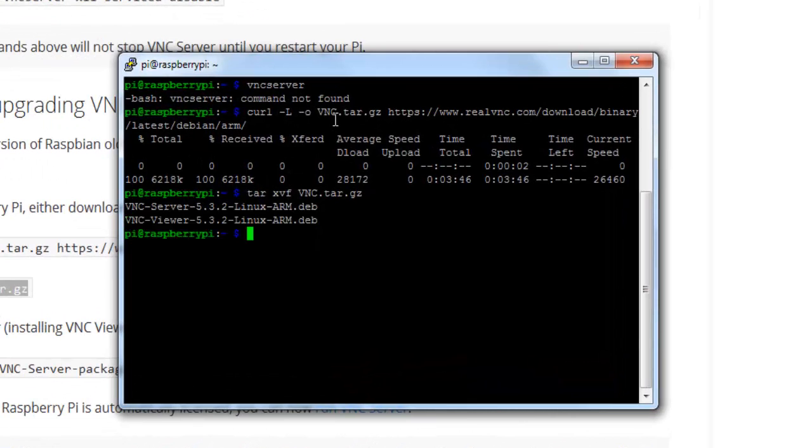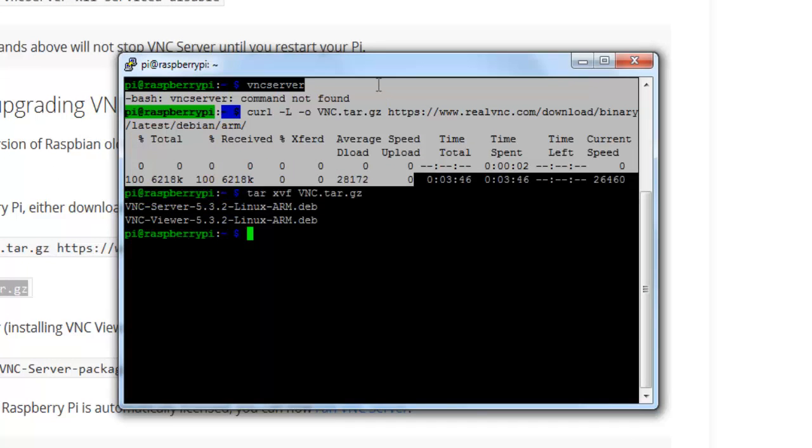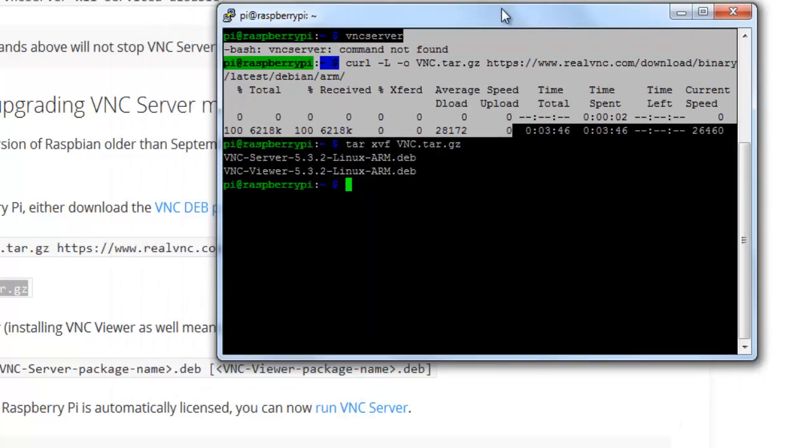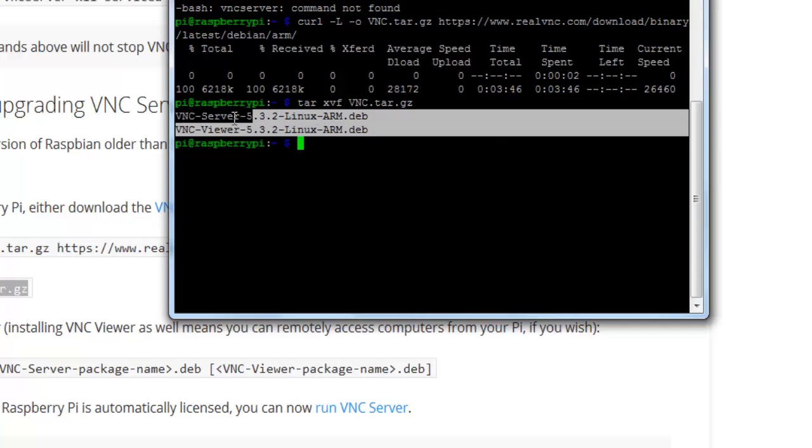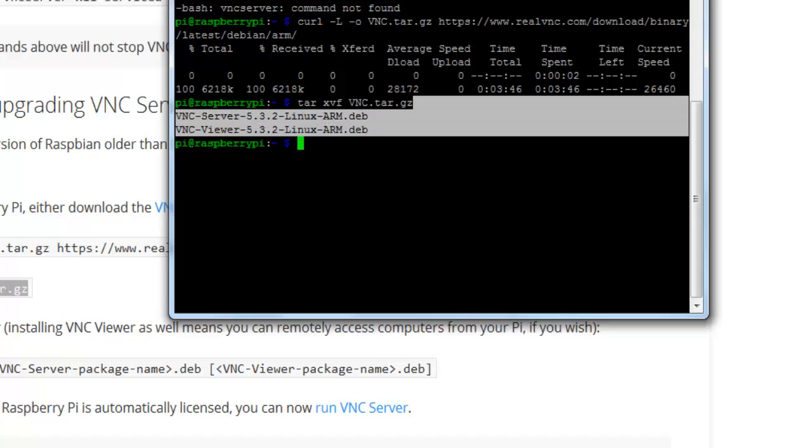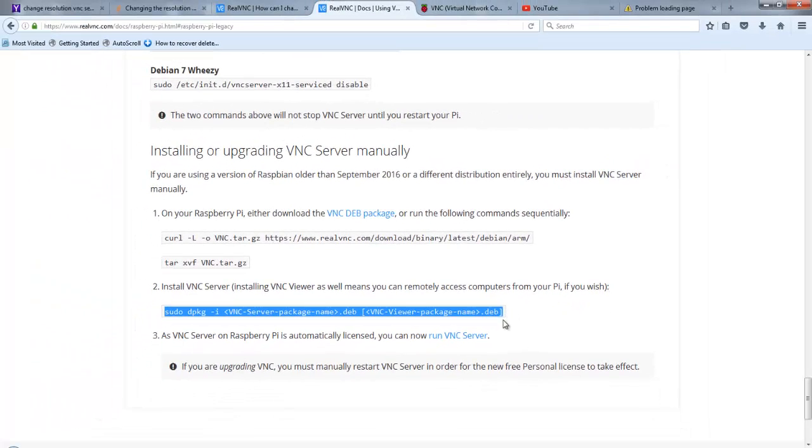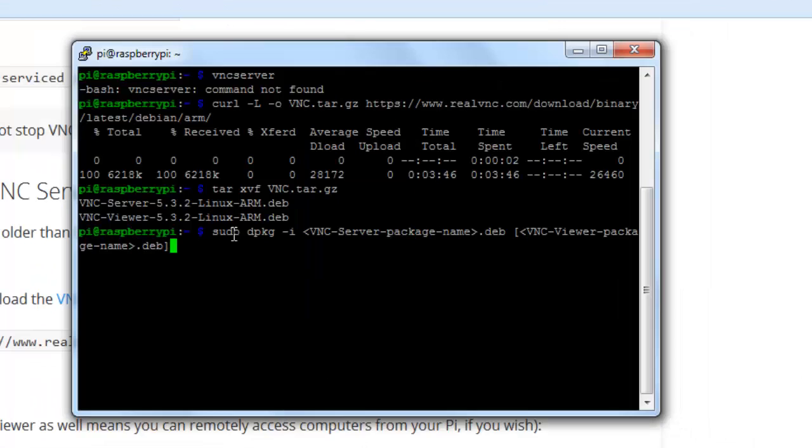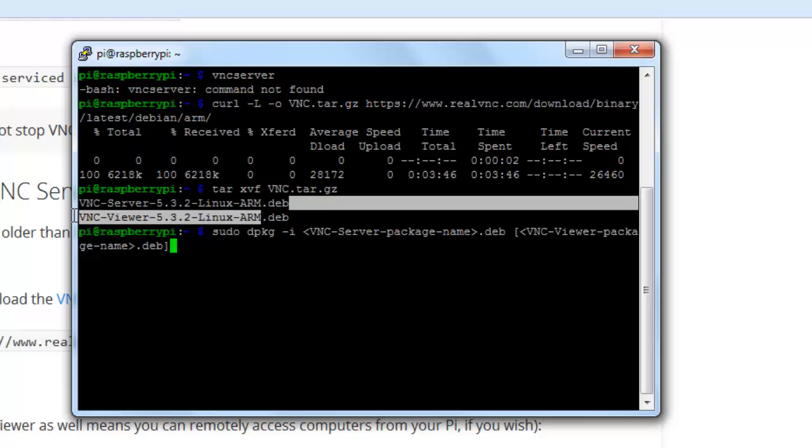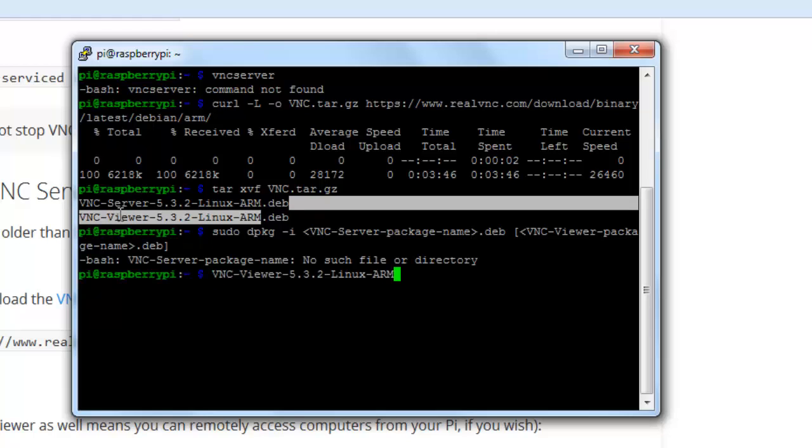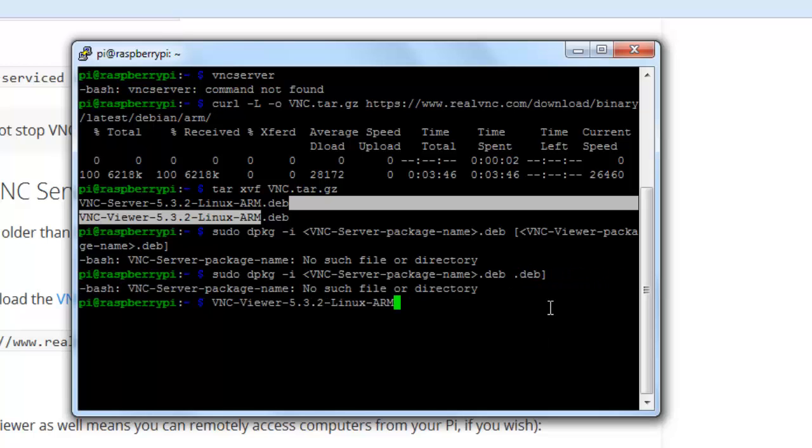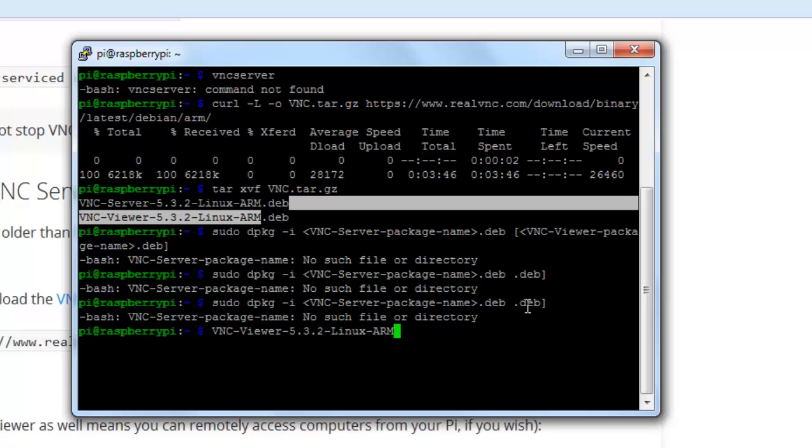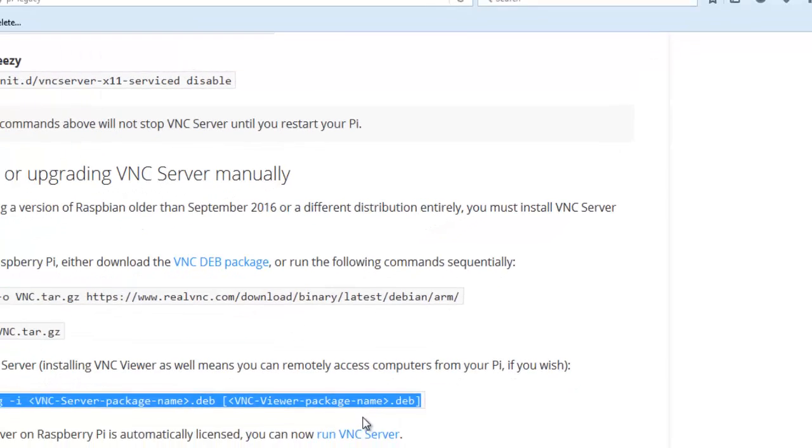So it is about to complete. Now run the second command over here. That is going to unzip the tar file that we have downloaded. Now you can see over here it has two packages - one is VNC Server, another one is VNC Viewer. So let's copy this command over here, paste it out, and we just need to replace the VNC Viewer. I just need to edit externally, so let's open up one text page.